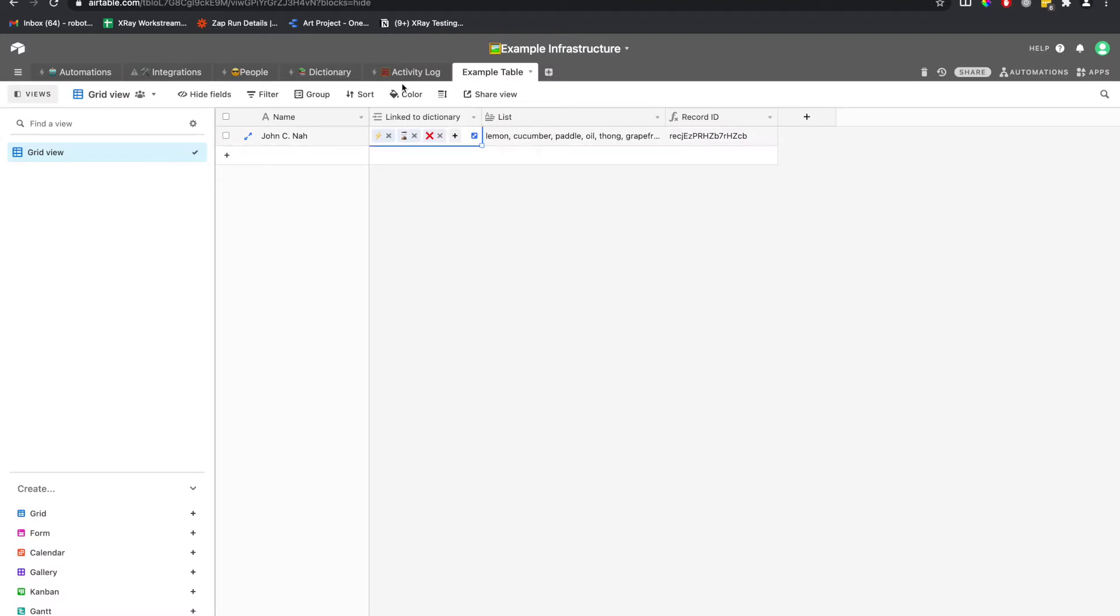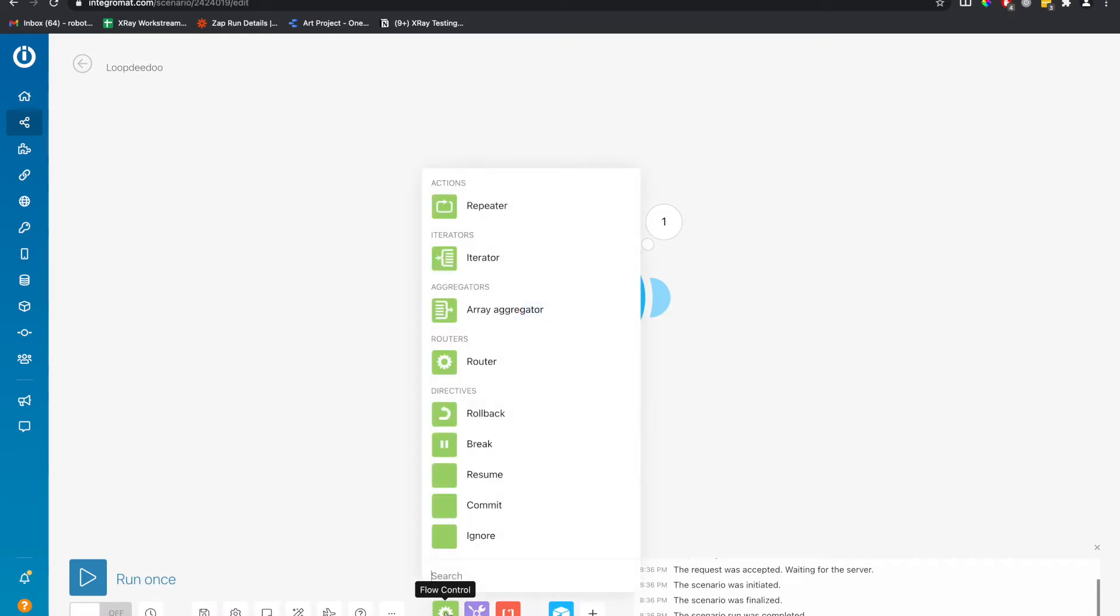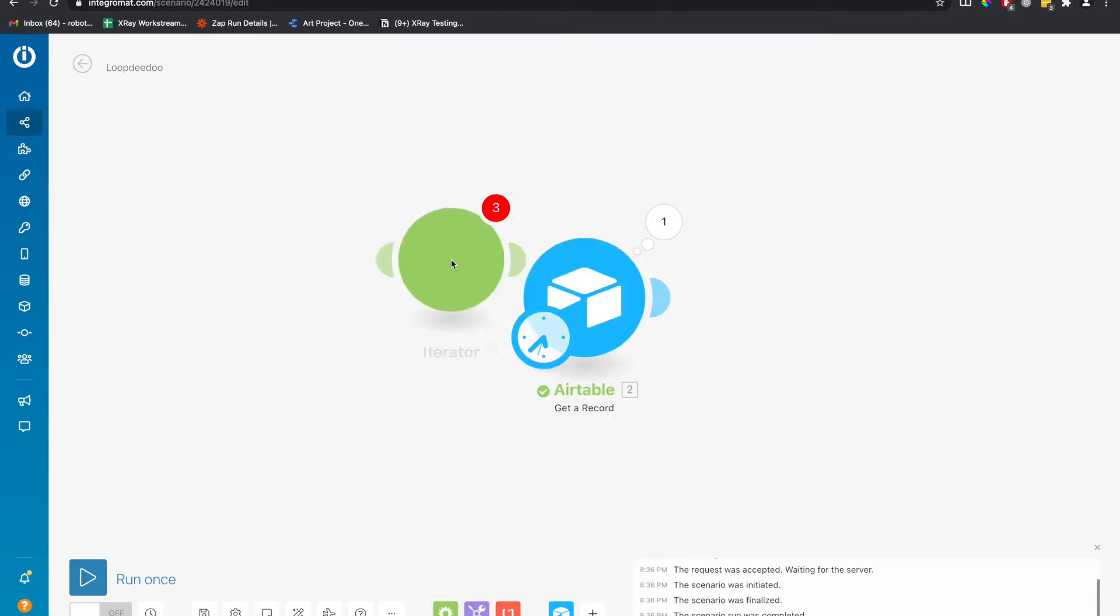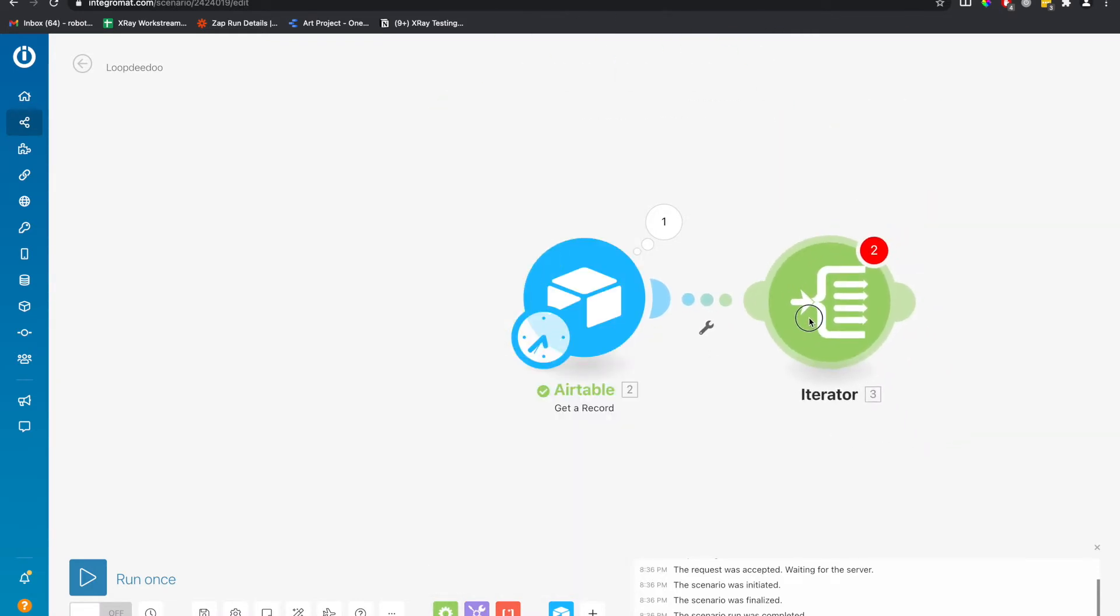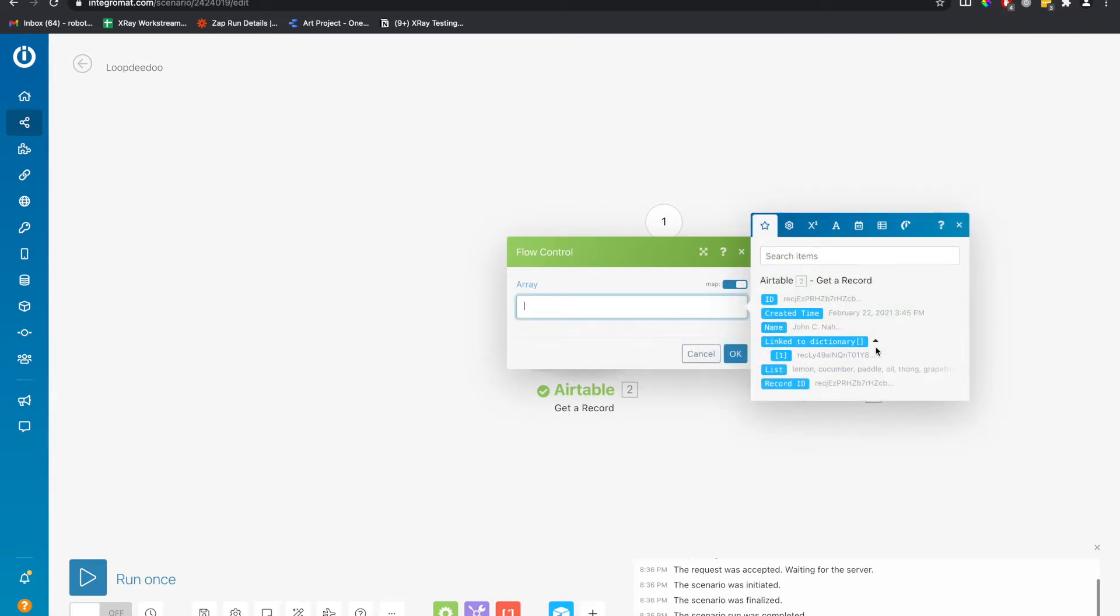How do we loop through these values? If we want to send a Slack message on a per item basis, we will add an iterator step down at the bottom and flow control, iterator. We will add that in here and we will loop through the linked to dictionary values. We don't have to click in this. We can just click the entire thing.